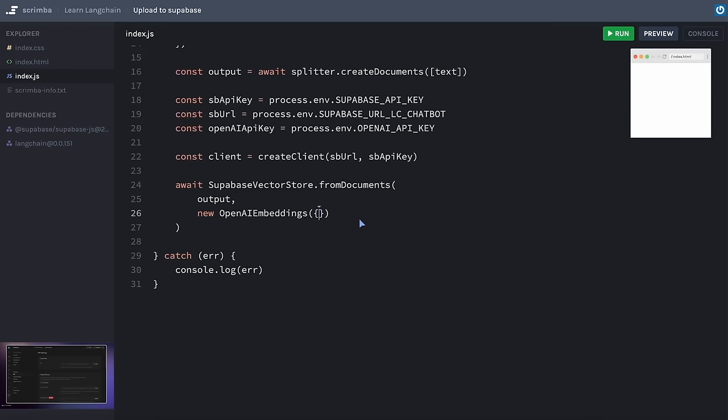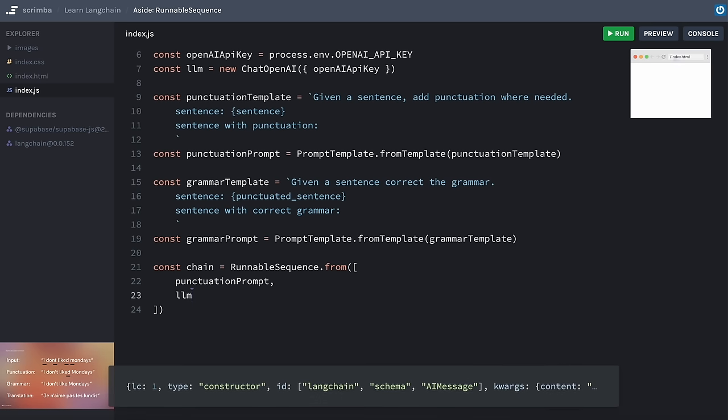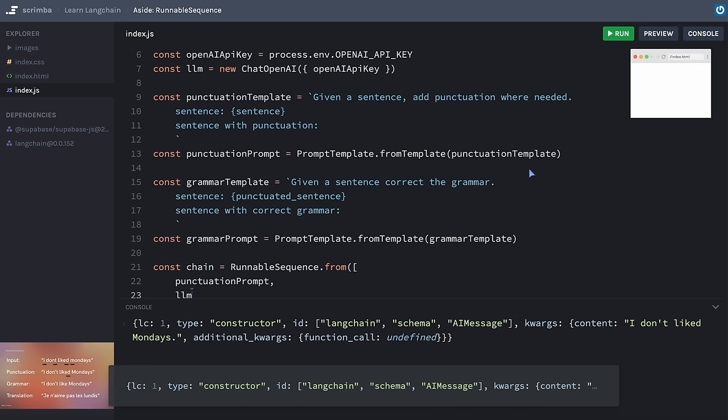Starting with the basics of text processing and vectorization and advancing to the nuanced aspects of LangChain's expression language and retrieval techniques, you'll gain hands-on experience in building real-world AI applications.